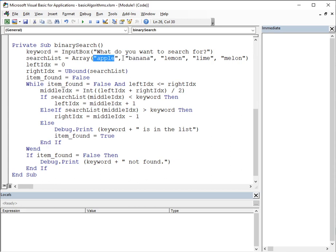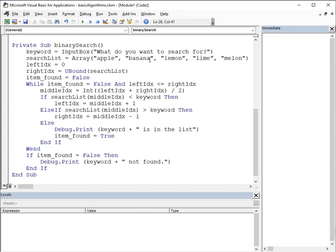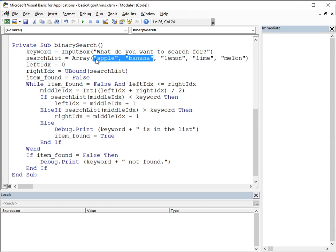What if we are looking for kiwi? Kiwi's obviously not in the list, but the computer doesn't know that. So, we search. We compare kiwi with lemon. We know that k comes before l in the alphabet. So, our new list that we're looking at becomes these two. Hopefully, you're getting the idea. We compare kiwi with apple. Kiwi is more than apple. We're just left with banana. And we compare banana with kiwi. Of course, that's going to be more than B. But there's nothing left in our list to look at. So, obviously, kiwi is not there.